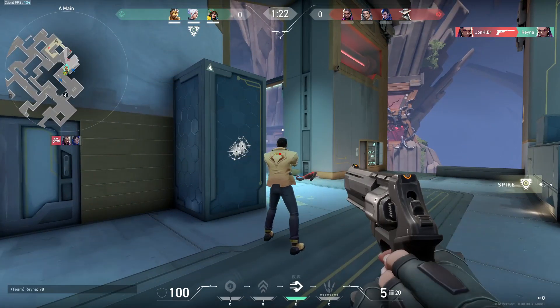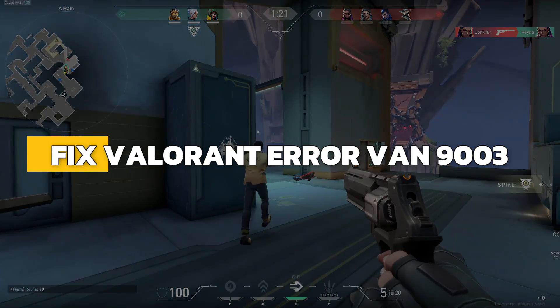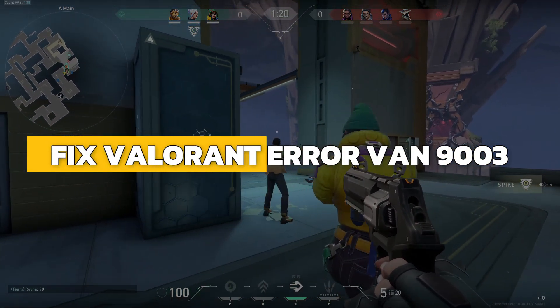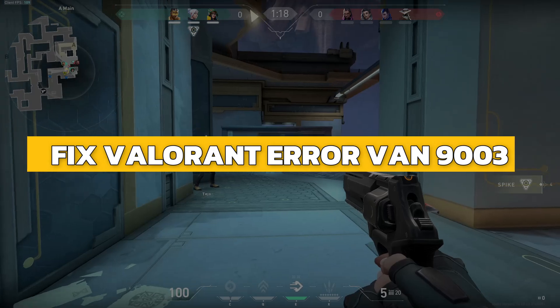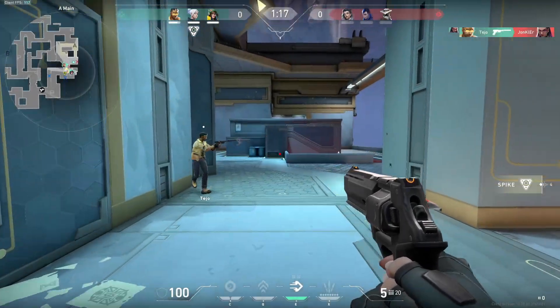Hey guys, in this video I will show you how to fix the Valorant error VAN9003. Alright, let's begin.